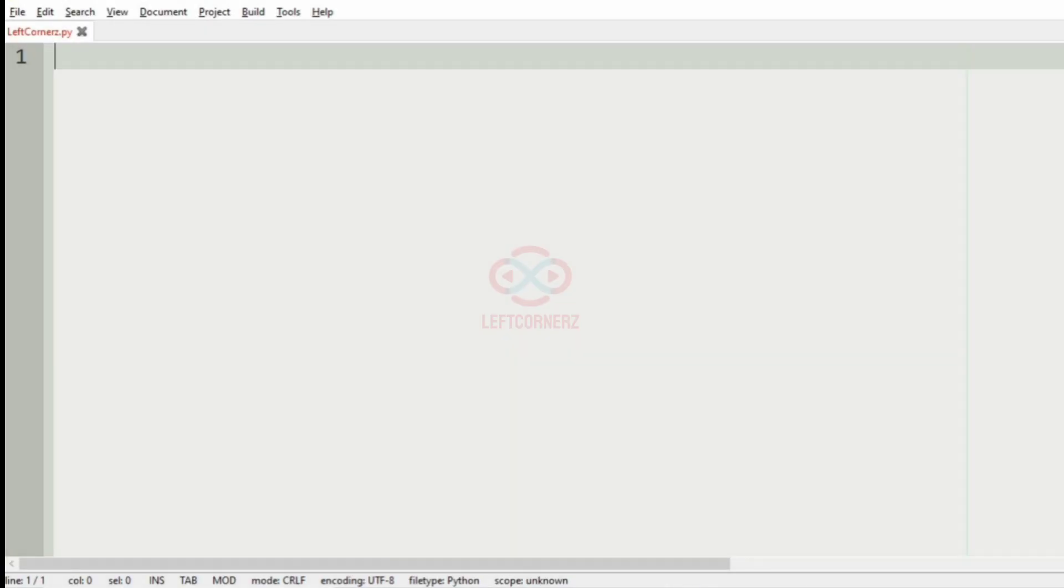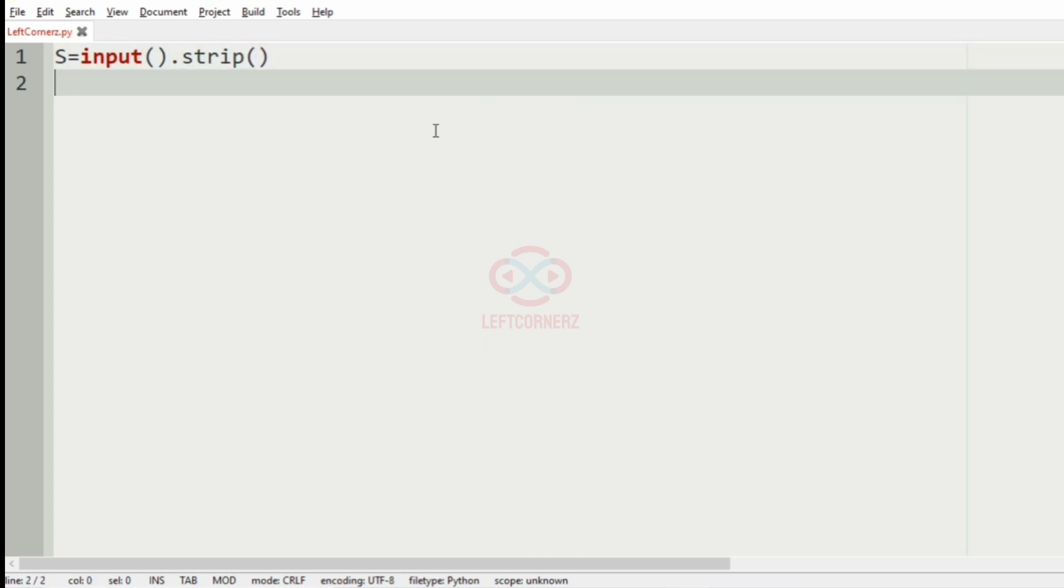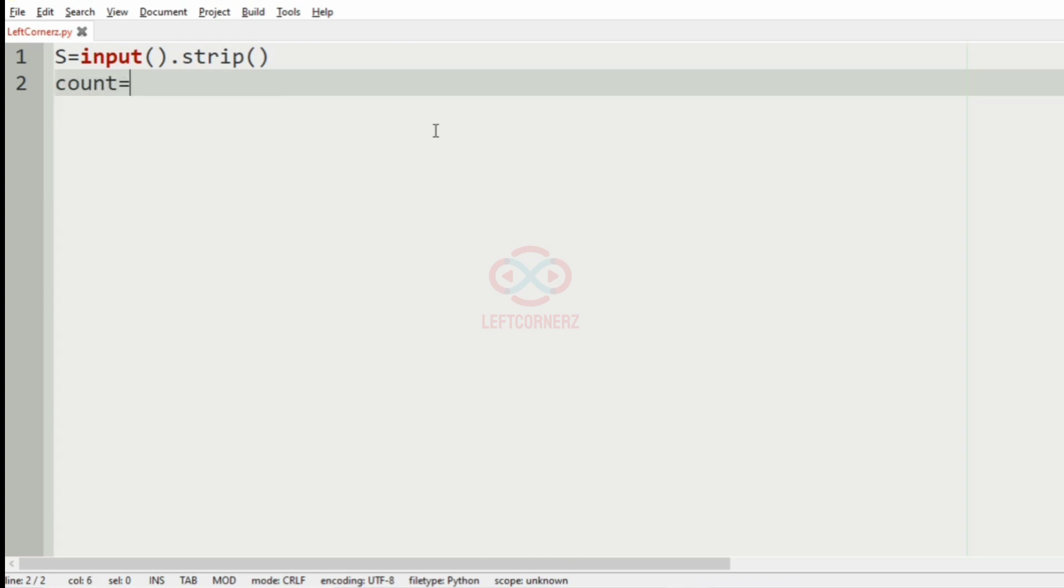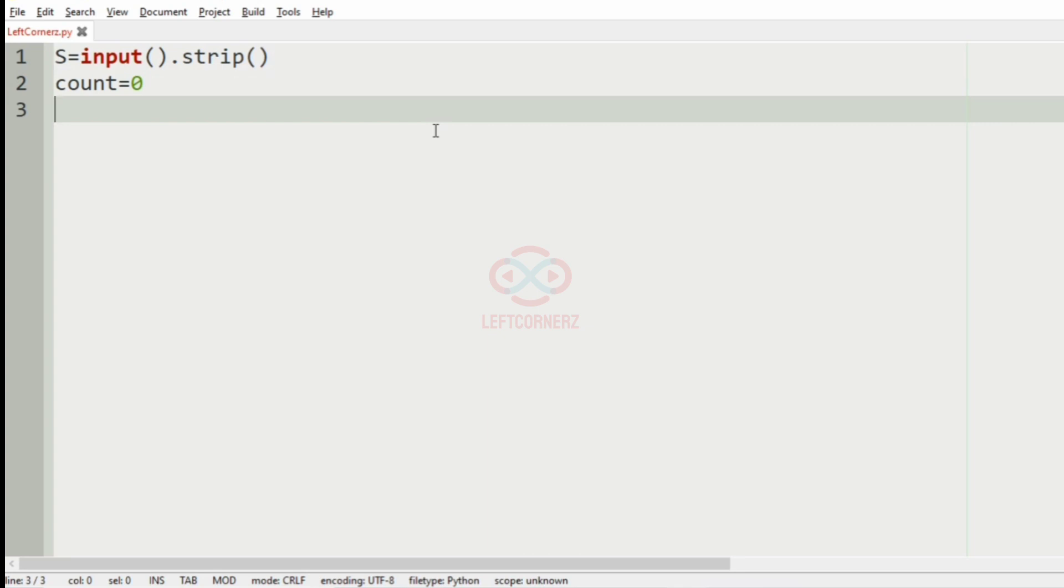Now let us implement our program. First we'll get the string S, then we'll have the variable called count equal to zero where we are going to count the substrings with no vowels, and for that we'll have to iterate over